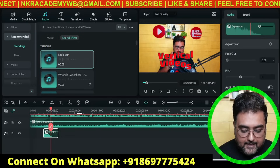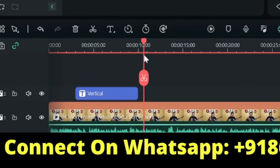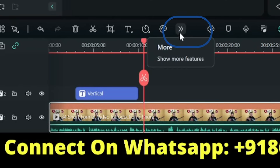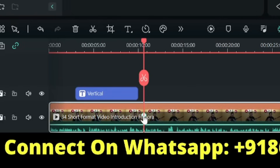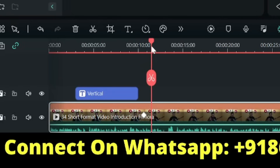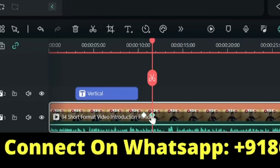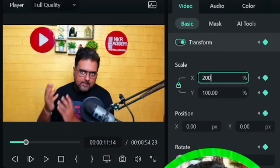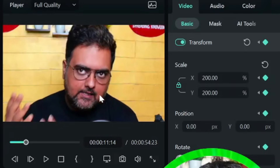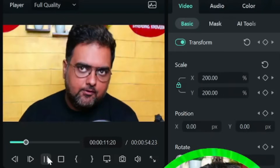Now let me show you the zoom-in effect using keyframing. Select the media clip, go to 'More,' and choose 'Key Framing.' A keyframe is added. Drag the playhead a little further and add another keyframe. On the second keyframe, increase the scale — let's make it 200 — and hit Enter. As you can see, it has zoomed into my face. Playing it back gives a nice zoom-in effect.